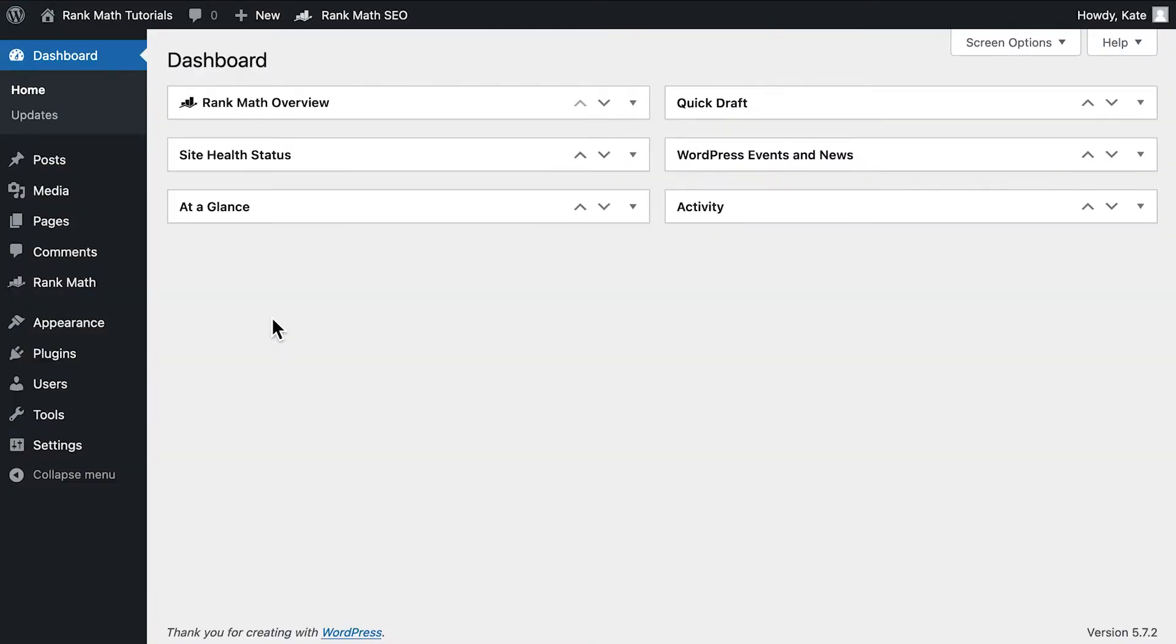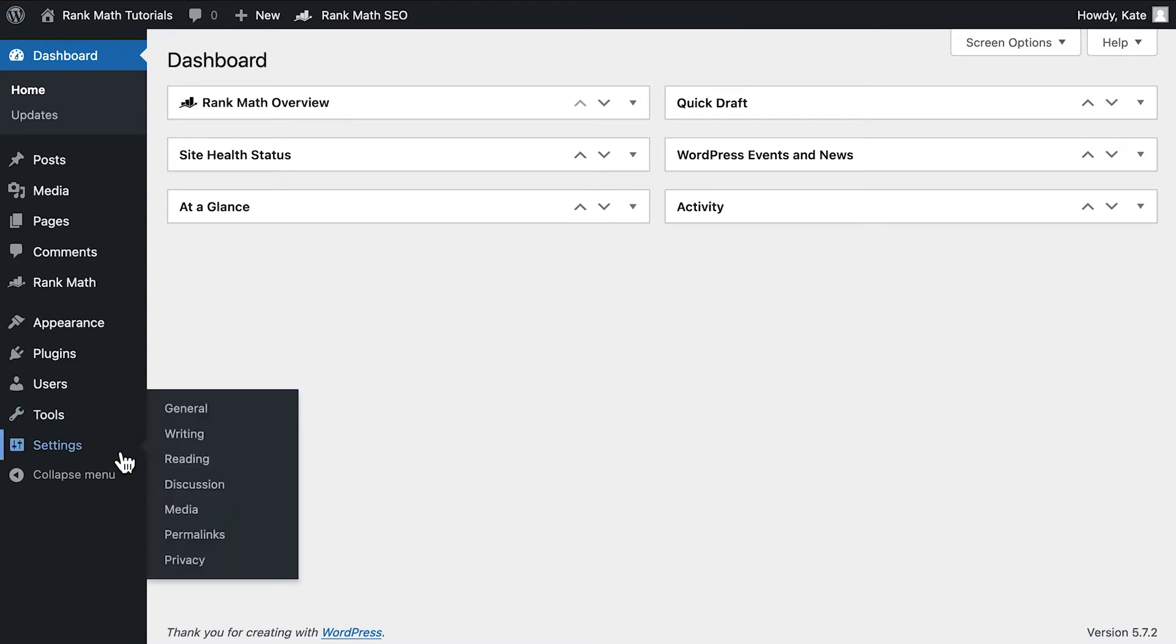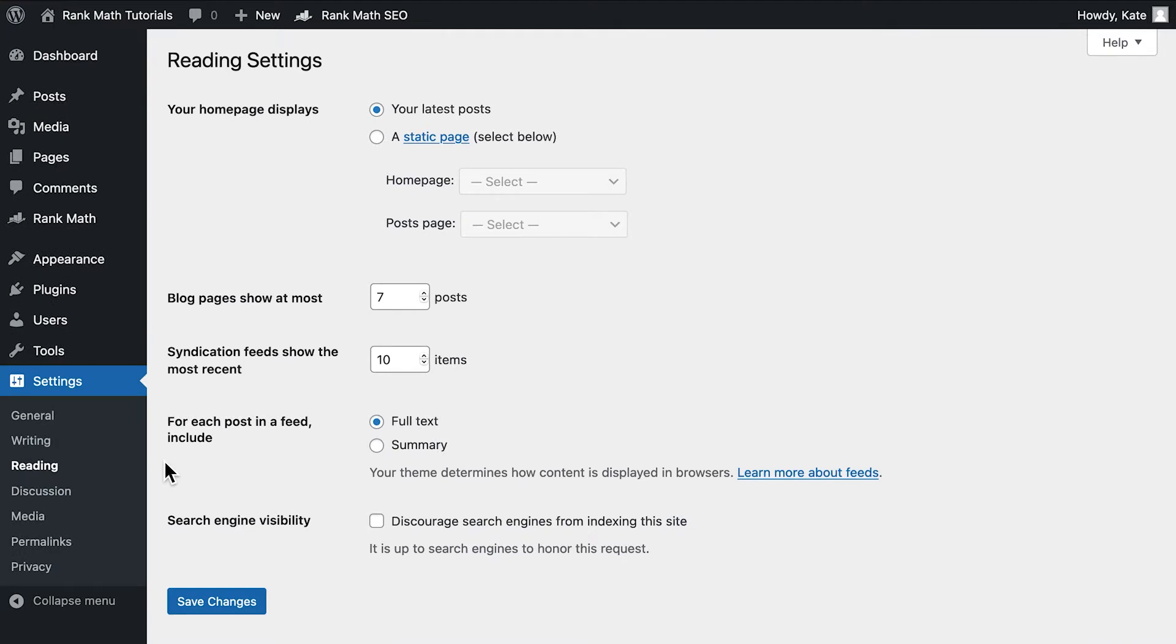First, you'll need to identify if your homepage is set to display the latest posts or a static page. If you're not sure, you can find this out by navigating to the Reading section of WordPress's settings in the option Your homepage displays.